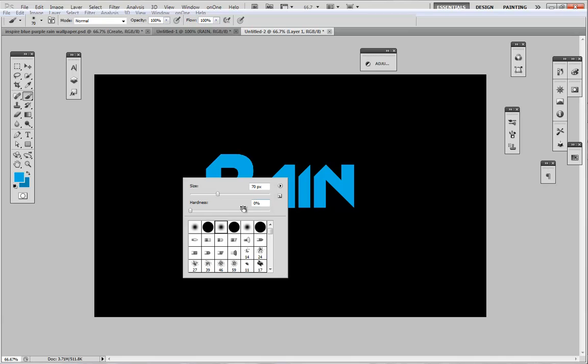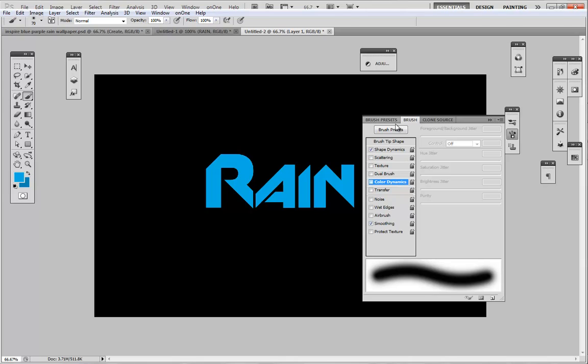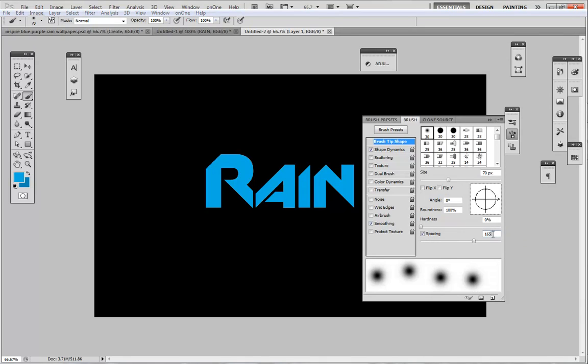And then we'll select that brush panel at the top right here to bring out my brush preset panel. Go to brush tip shape and this is important right here. You want to make sure your spacing is at least 165 or something like that. It may differ depending on what type of brush and everything like that.